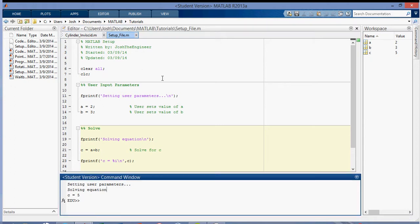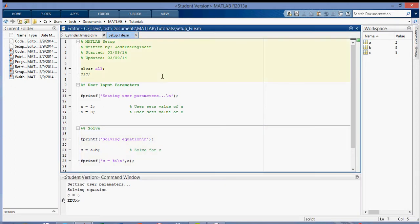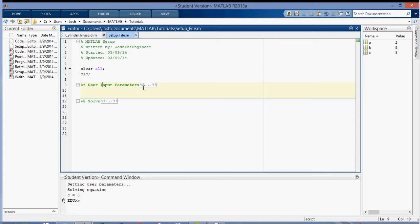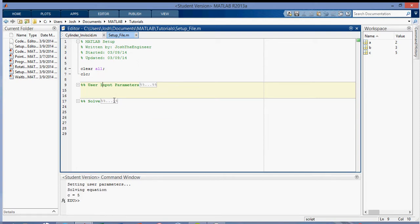So what you can do also then is you can, using these code folding, you can close these up so you have a shorter code, and you can see, you know, what does this section do? It's User Input Parameters. If you don't want to open it up, you can just hover over these here, and it'll show you what the code is. Same for here.